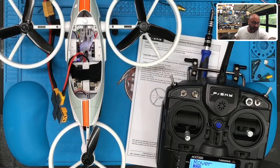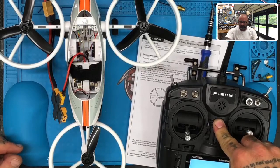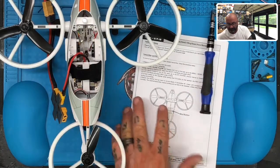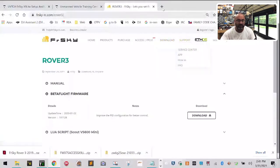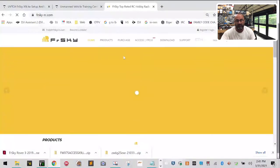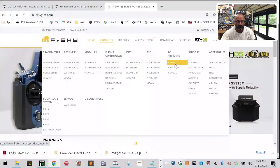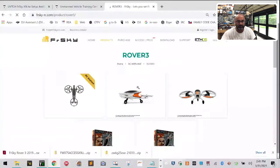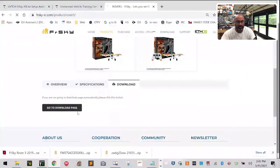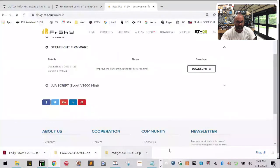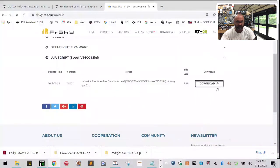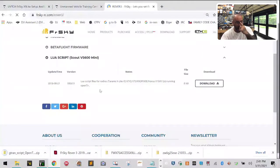We're going to power off the drone and head over to the FrSky website. Go to frsky-rc.com, then hover over Products, go to Rover 3 and click it. Scroll down to Downloads and click through to the downloads page. You'll download two things: the Betaflight firmware — click Download — and the LUIS script. We'll cover the LUIS script in a different video as it's a bit harder to work with.